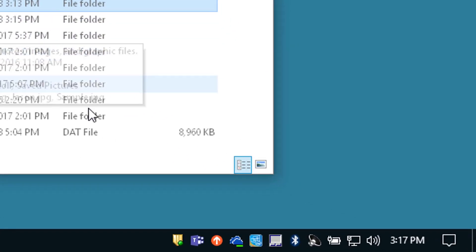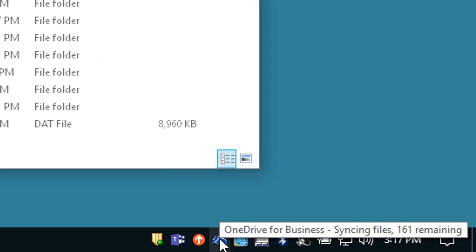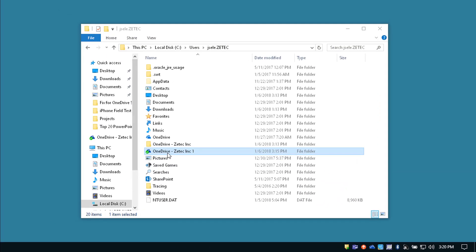To see the status of the synchronization you can come down to the OneDrive and see that it has 161 remaining. Once that's complete you should see the green check mark there and nothing left remaining on your OneDrive syncing.